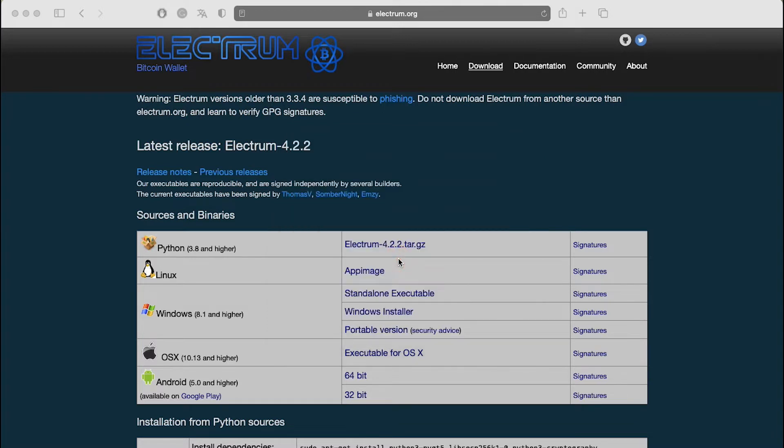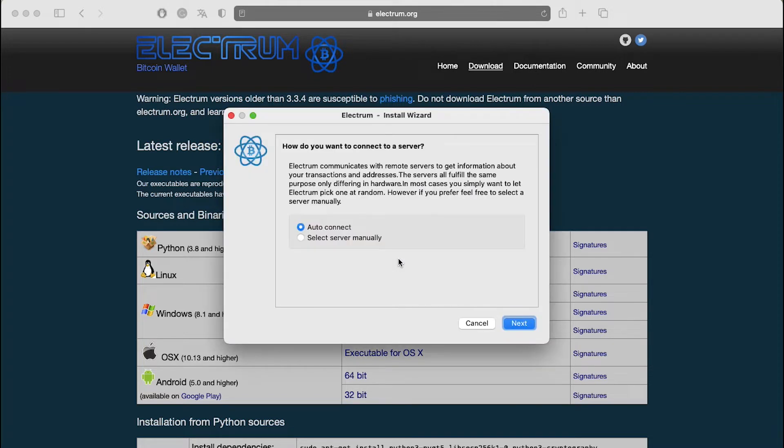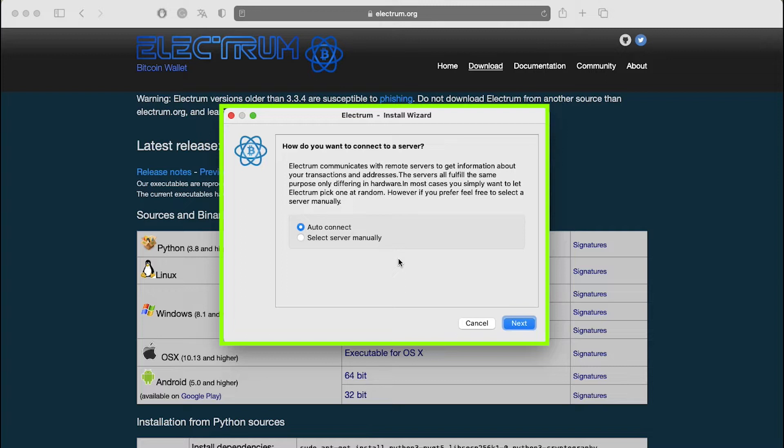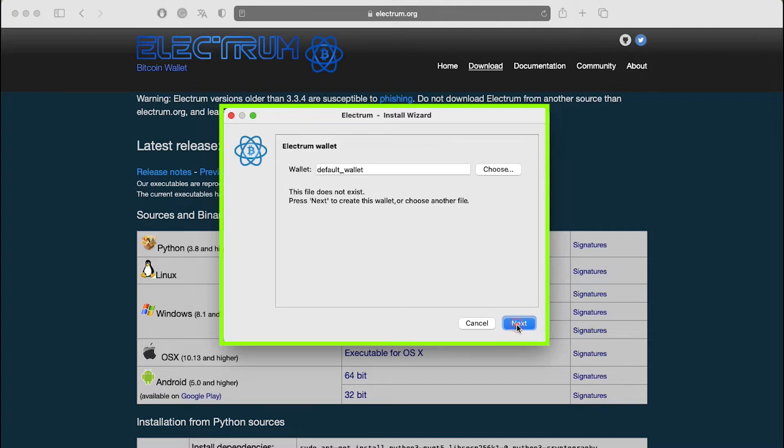This launches the install wizard. Electrum gathers configuration data from a wizard when run for the first time. Its first question regards your method of connecting to a server. Although you can connect to a trusted server and that's what's recommended for secure use, if you're a beginner just allow Electrum to decide on a server. Select auto connect and click on next.